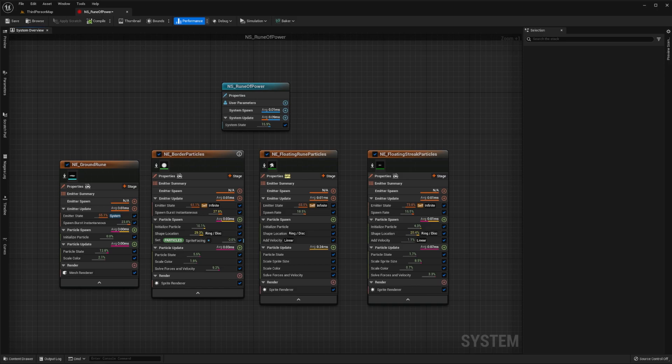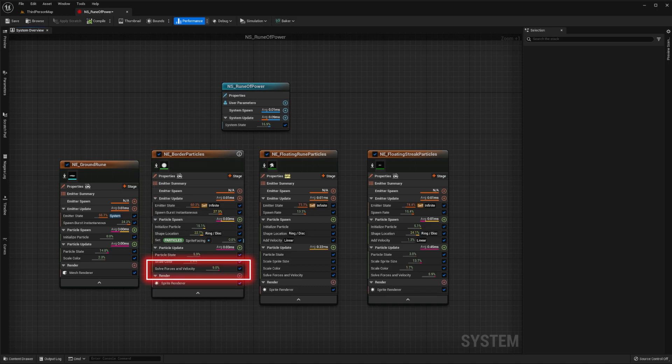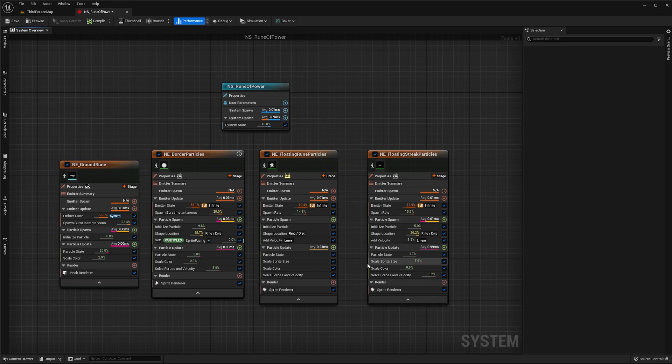Another thing that may happen when creating effects in Niagara is that you start off with a template as we did when making our border particles. This template ends up including some modules which you don't end up using. In our case, this solve forces and velocity module is using up 16% of our processing time for the submitter. But we don't actually need it, so let's delete it.